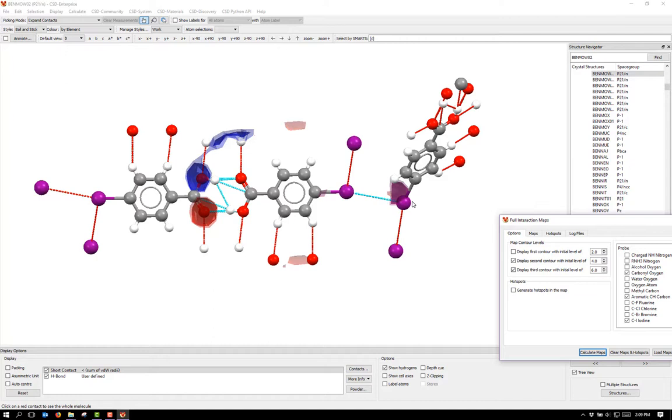As you can see, full interaction maps gives you an indication of the hydrogen bond and short contact interactions that you might expect to find in a crystal structure. Hopefully, this demonstration has shown you how to calculate a full interaction map and how to investigate whether or not the contacts in a crystal structure fulfill those interactions.